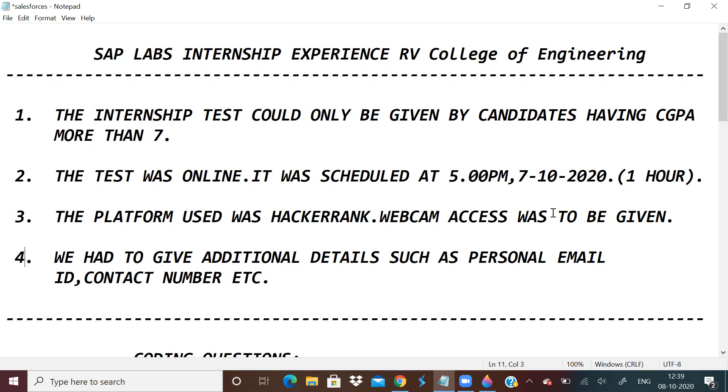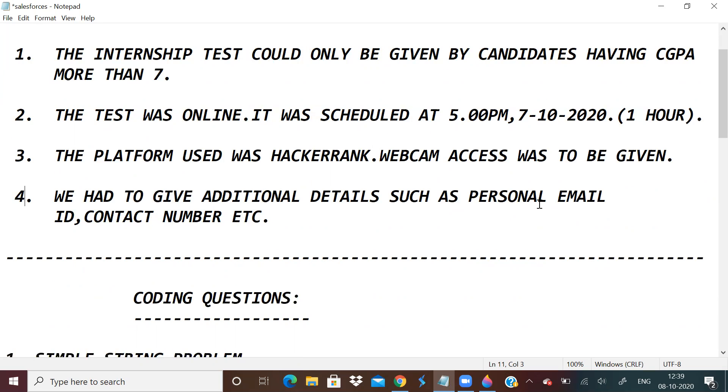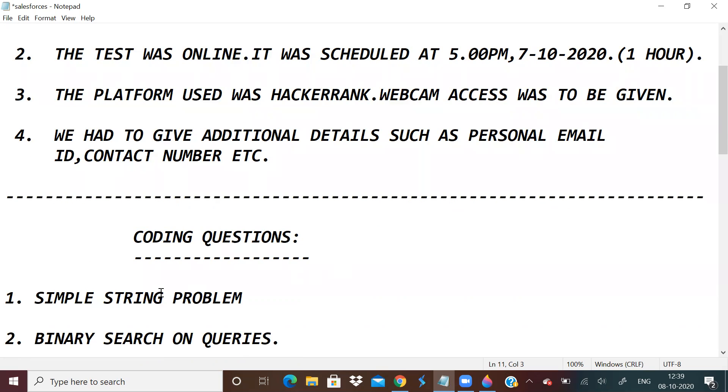First, let us discuss what were the coding questions. The coding questions were this. First one was a simple string problem.